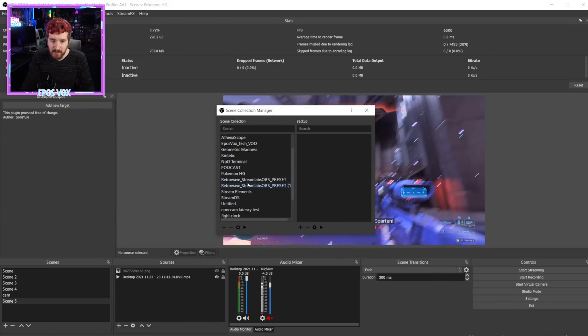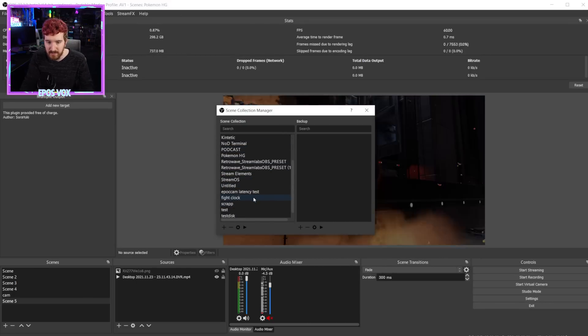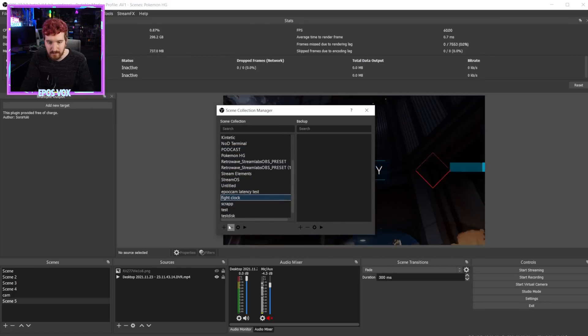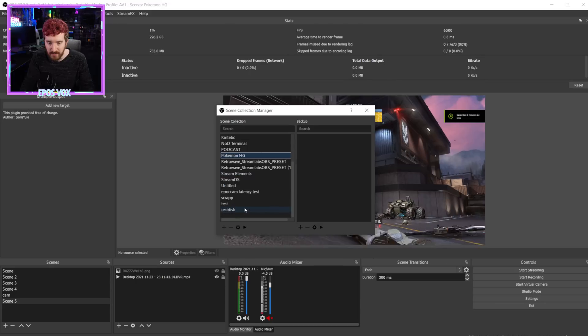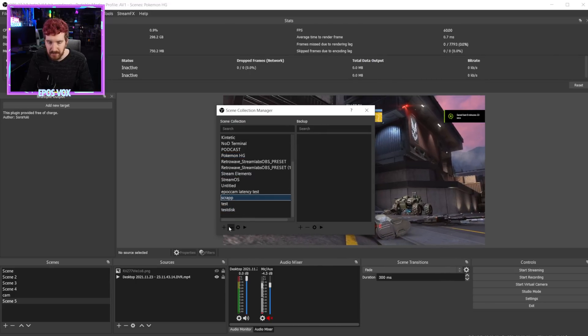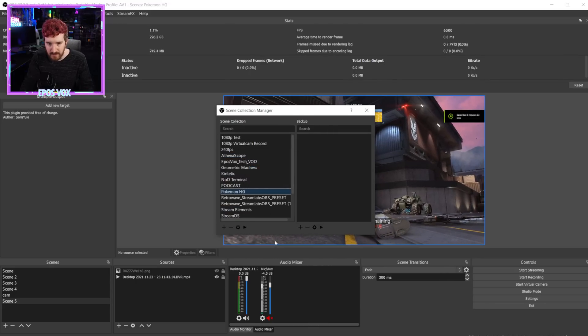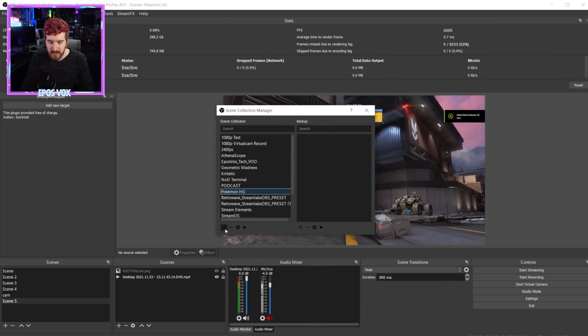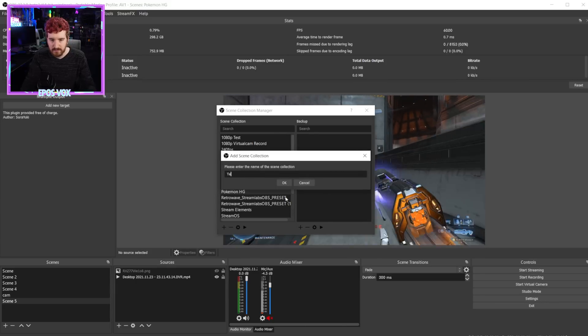So here we can, you know, remove some. So for example, there's obviously some in here that I don't need. I don't need the fight clock one anymore. So I can just remove it. I don't need scrap papa. I can remove that. And then of course, I can make a new one. Test.